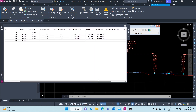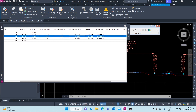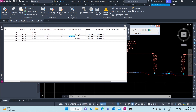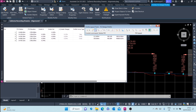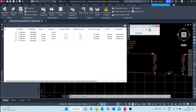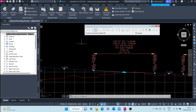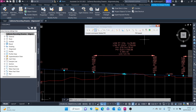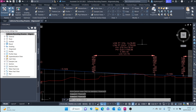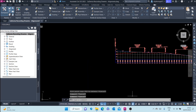Here we can change the curve length, the curve radius, and all that. We can also edit our alignment through this panorama. And that's how you edit a profile.